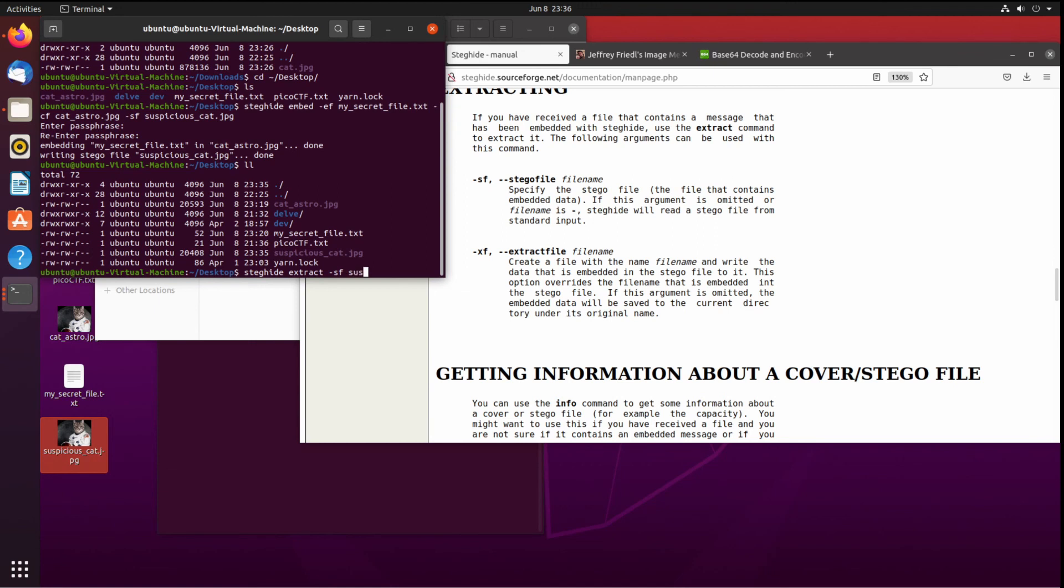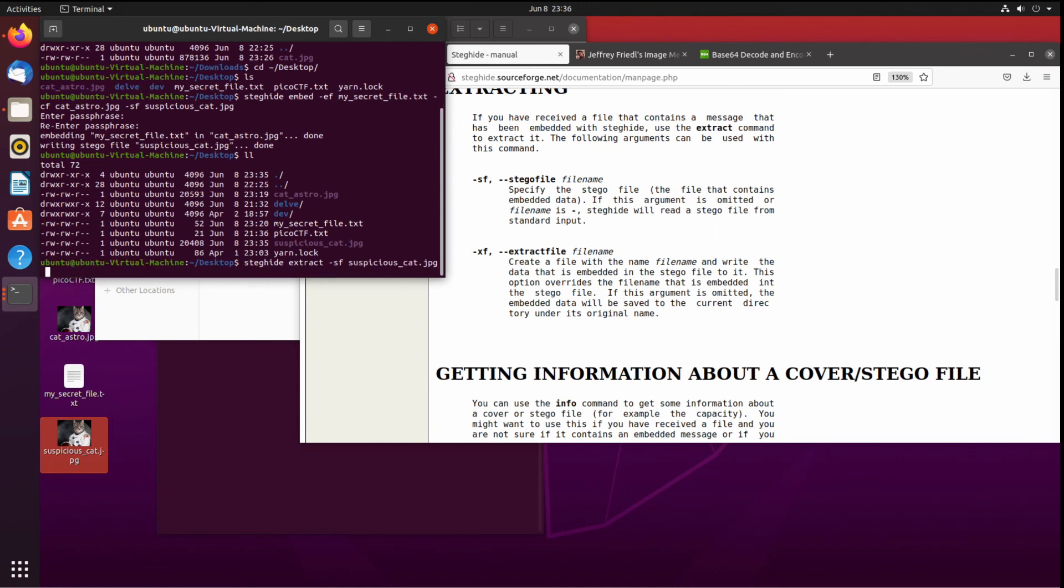But so this is the steganography file, so the file that has the hidden data is the minus sf option, and then we want to name this. We're going to call this secret dot txt, maybe extracted secret. I like that.